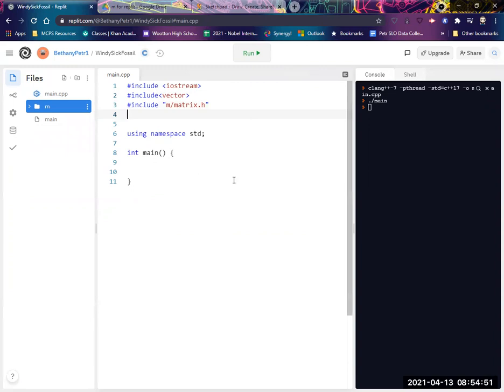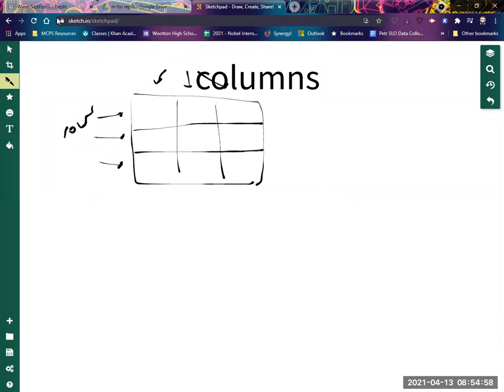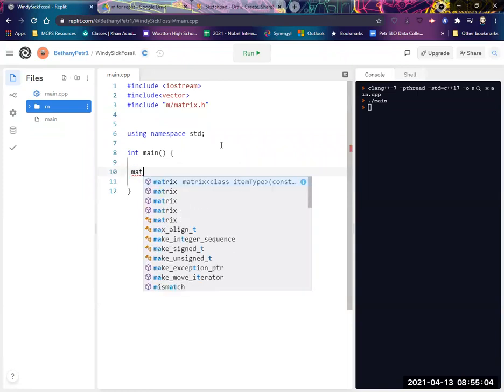And now I can make a matrix. So let's represent this matrix that's right here. Okay. Let's call this like tic-tac-toe. So here's what it looks like. It starts out looking like a vector. So it's the name of the thing.